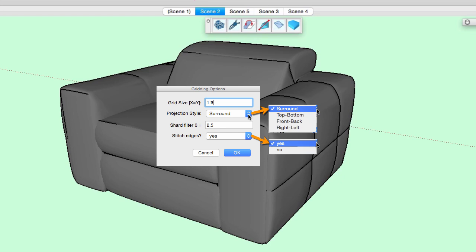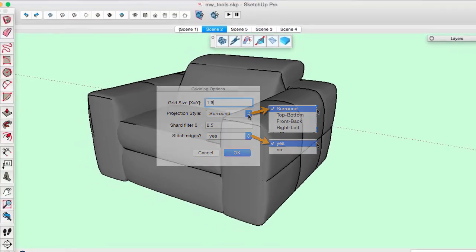The shard filter specifies a grid edge multiplier. When an edge's length exceeds this multiplier, its triangle will be left out of the final mesh. The subgroups of the mesh are separate from one another, but their perimeter grid cells can be adjusted to match each other when the stitch edges variable is set to yes.